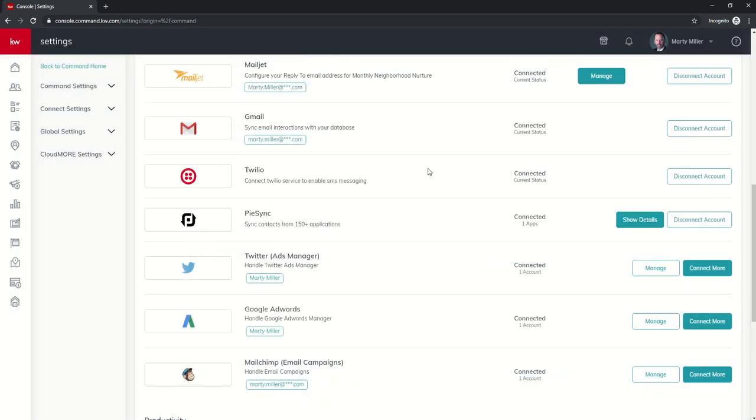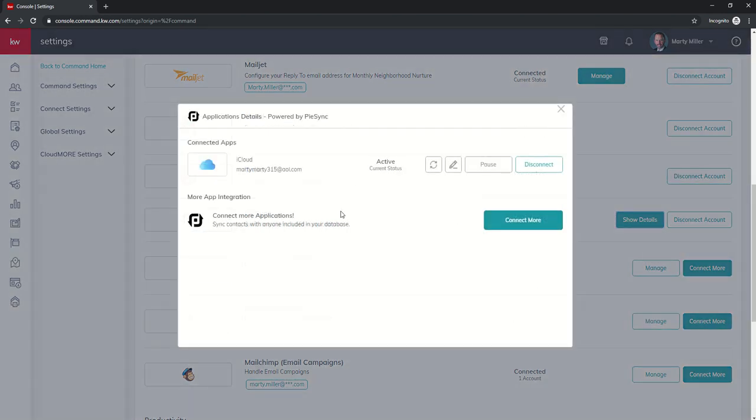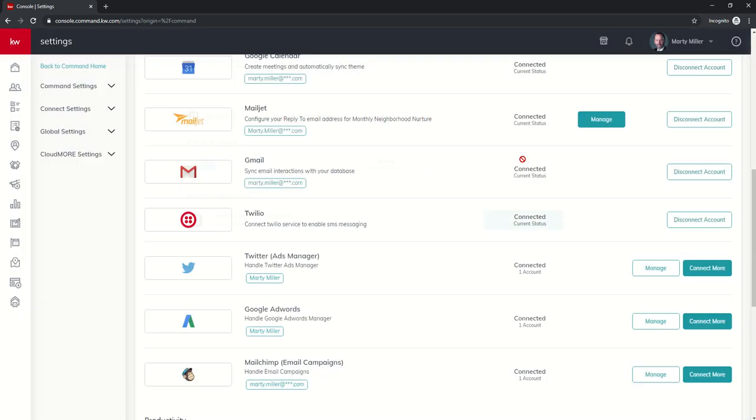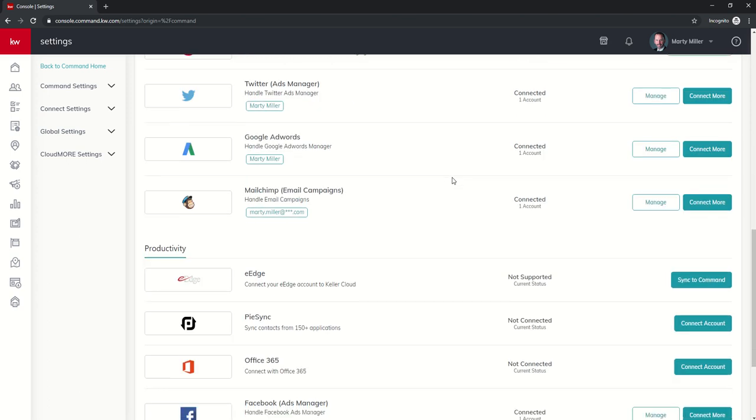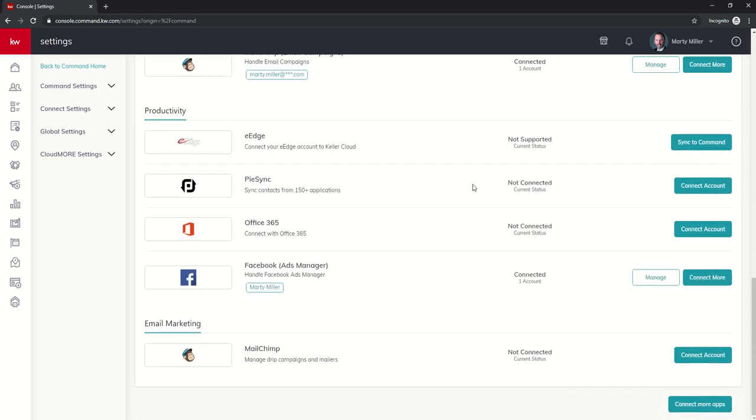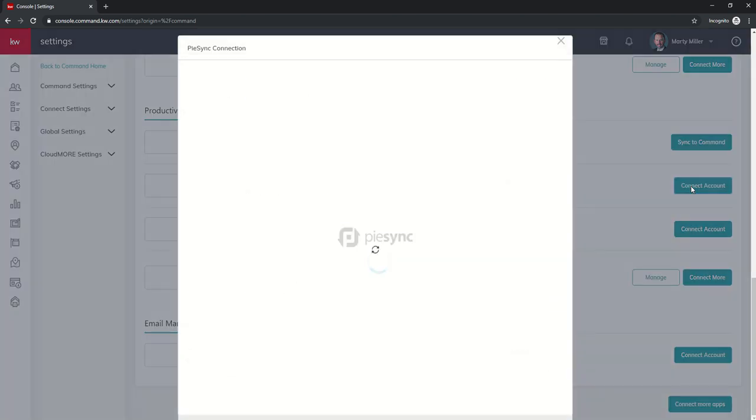So if I disconnect and I come back in and show details, you can see that I have the ability to connect more applications. Right now I have iCloud connected, so I'm just going to disconnect that as well and show you what it looks like to actually connect PySync to your database. I'm going to click on connect account and it's going to go through the connection just like it did on day one.